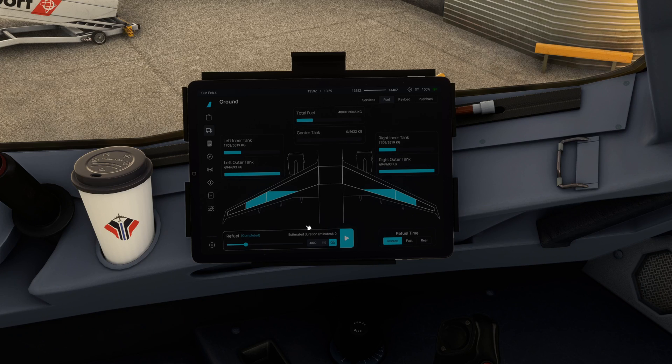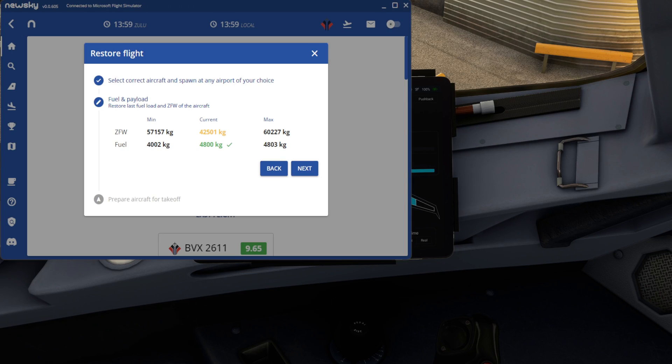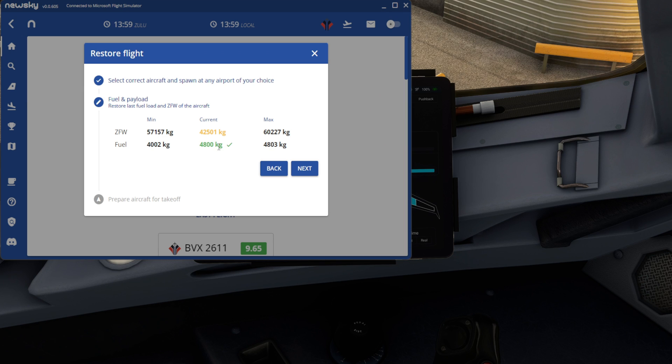And then I'm just going to load it instantly. And you can see, now that we've done that, and we've loaded it instantly, that 4800 kilos has been recognized. And we've got a tick there to show that NewSky is happy with that.